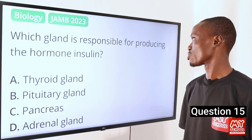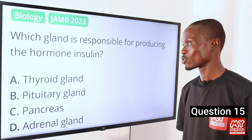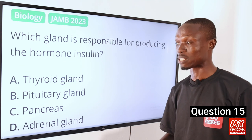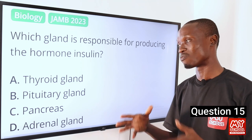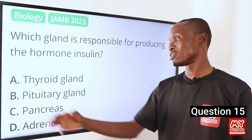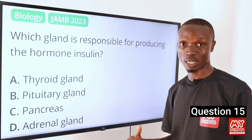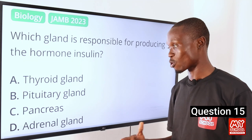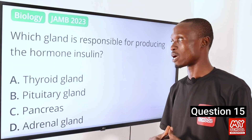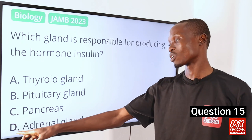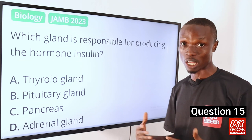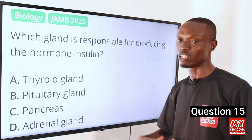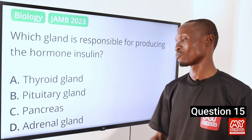Question 15. Which gland is responsible for producing the hormone insulin? A, thyroid gland, which produces thyroxine. B, pituitary gland, the master gland that controls other endocrine glands. C, pancreas, located in the abdomen, which serves both digestive and endocrine functions and is responsible for producing insulin — the hormone that controls blood sugar levels. D, adrenal gland, which produces adrenaline. The answer is option C, the pancreas.